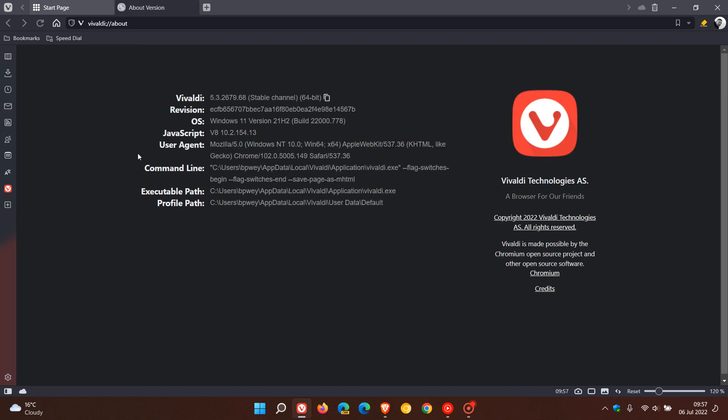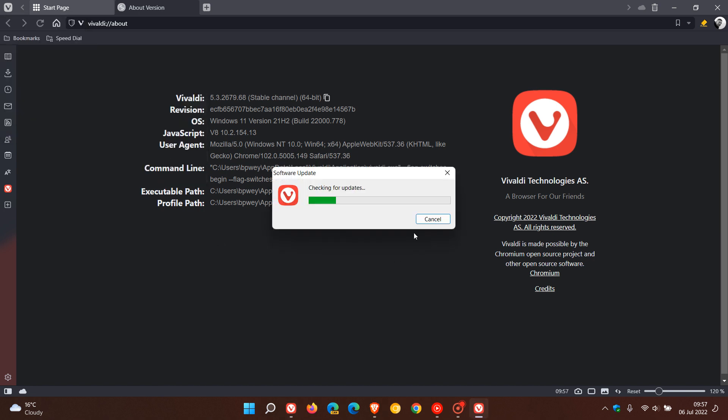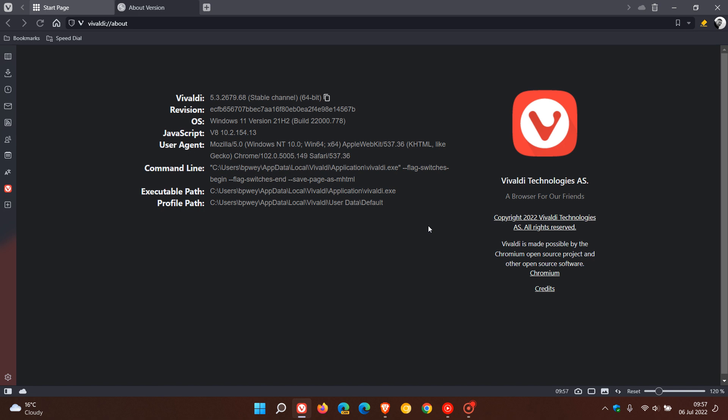And if you'd like to see if you have the latest update, as always, if you're running Windows in Vivaldi, just head to your menu help. Check for updates, and that will force the update. And as mentioned, it's a very important update. So double check your browser is up to date.